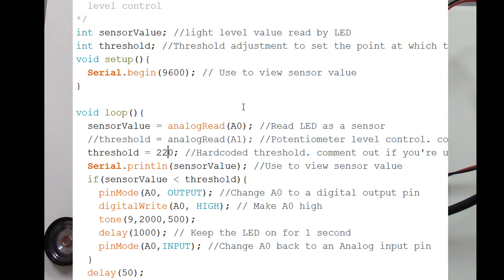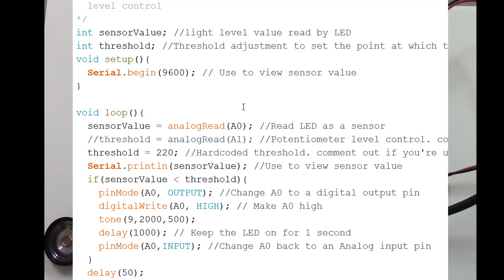So what the code does here is as soon as it detects that light levels are low enough, it switches A0 using the pin mode to an output, and then it writes a high to that particular pin.